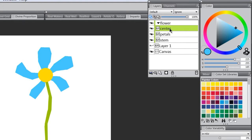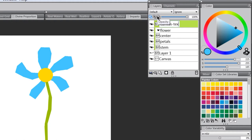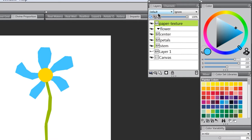Now let's add some texture to these shapes. We'll make a new layer, move it above all other layers, and call it 'Paper Texture.' Even though we're using a canvas texture, it will simulate paper in this case.